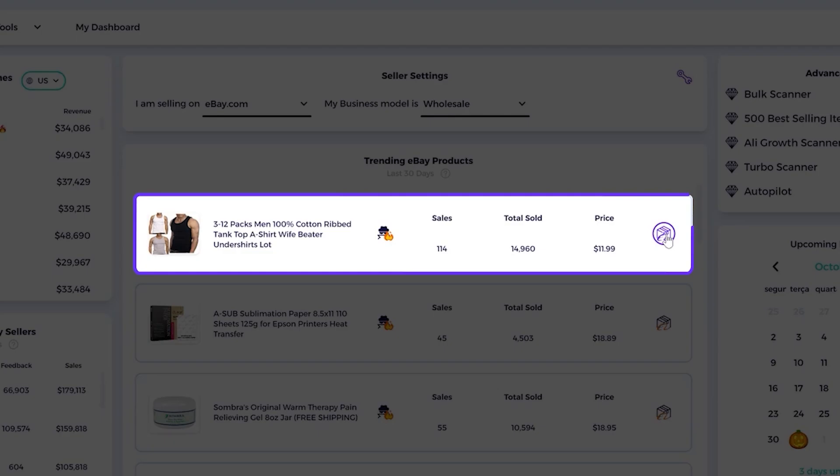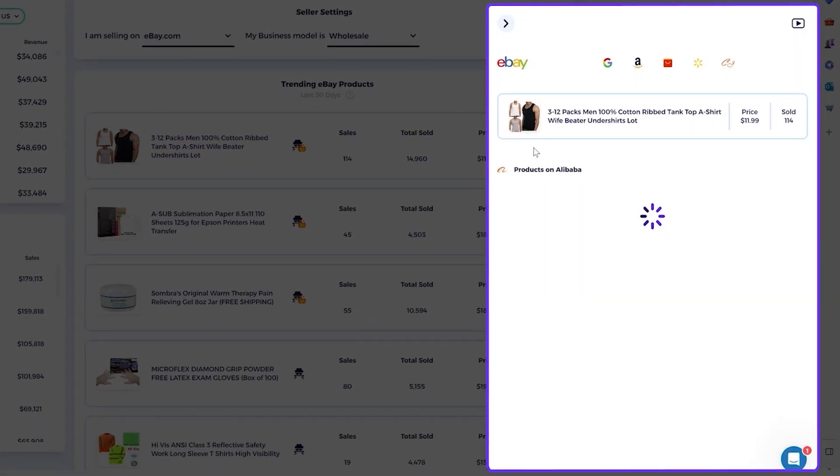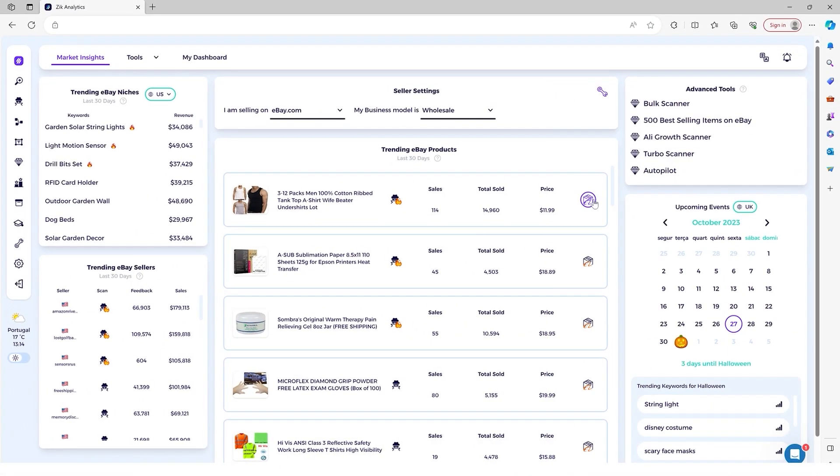Then in a simple click, you find products, same or similar products. And then you see the price, the profit, and so on. So easy.